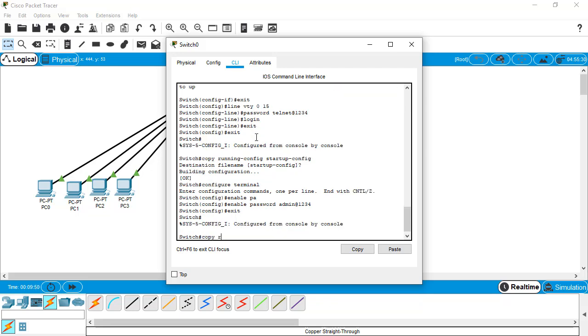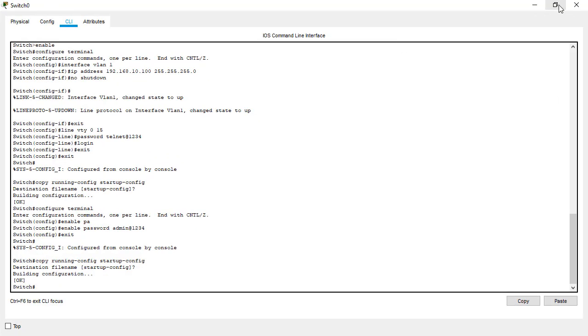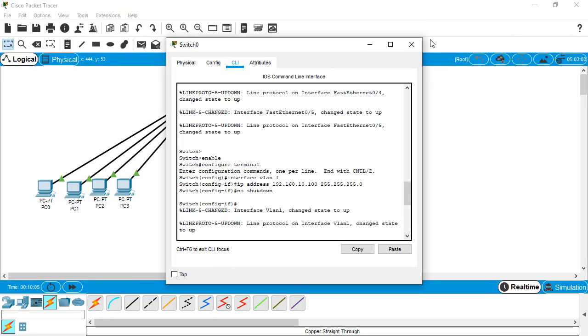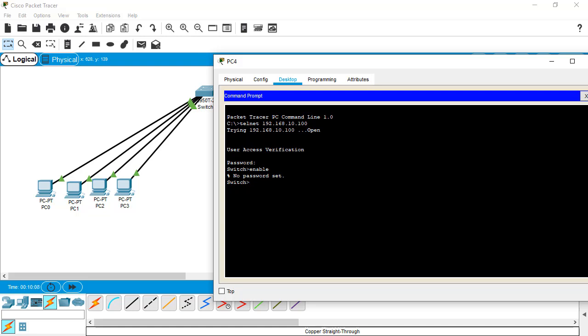Copy running config to startup config. There we go. Now give the enable command from here. It requires a password. I'm giving 'admin@1234'. As you can see, I am within the user exec mode of the switch, so I can do anything from here. Suppose I'd like to shut down a port within this group of PCs. I'm selecting one. Go to configure terminal.